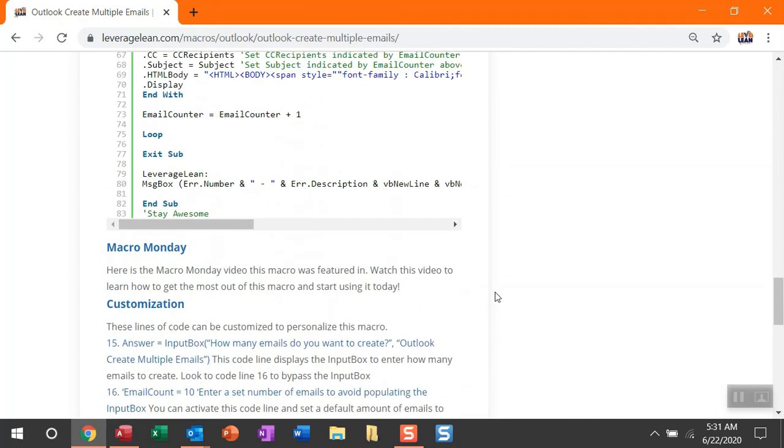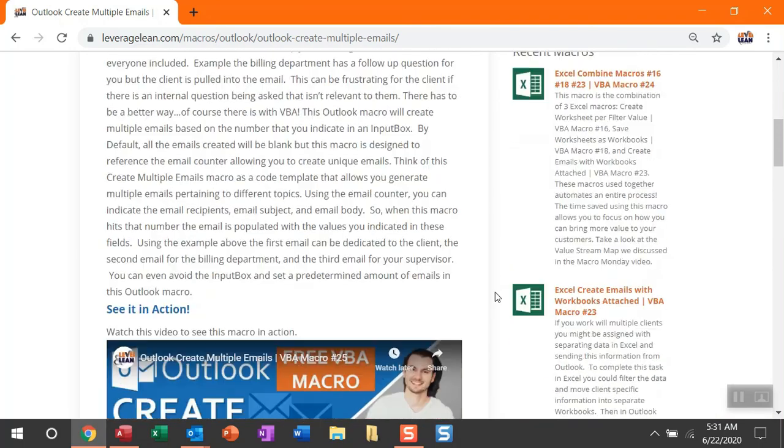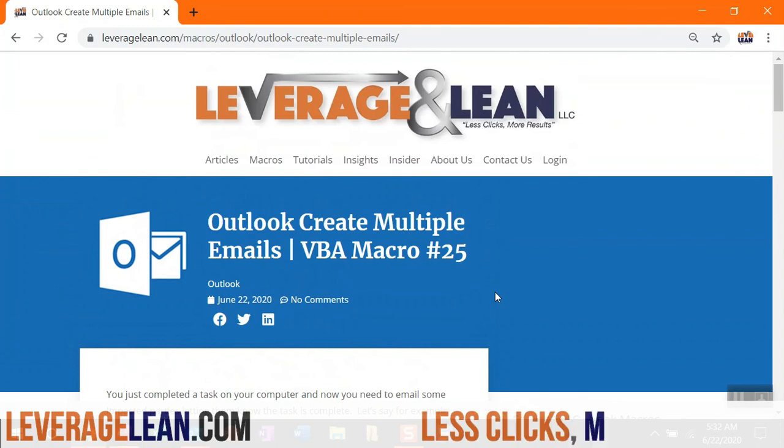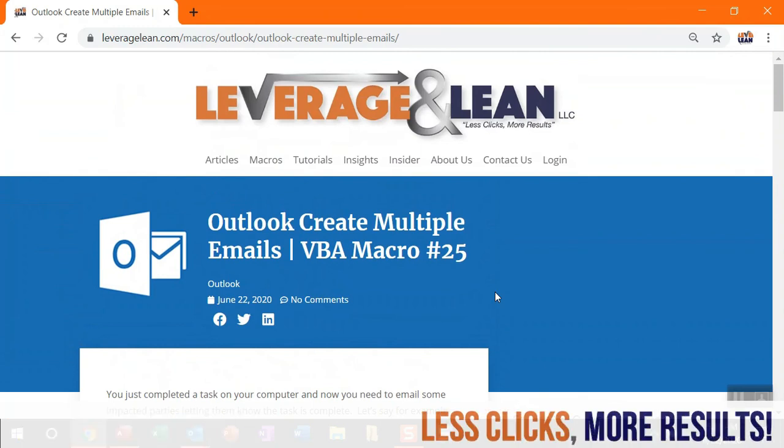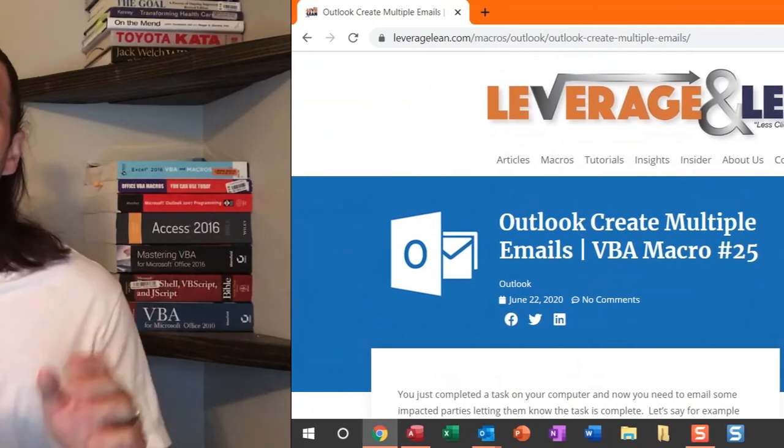Alright, well, that's all I have for this new Outlook macro. I absolutely want to know what you think of the Outlook Create Multiple Emails macro. Thank you so much for watching. Stay awesome. Thank you so much for taking time to view this video. I really do appreciate it.